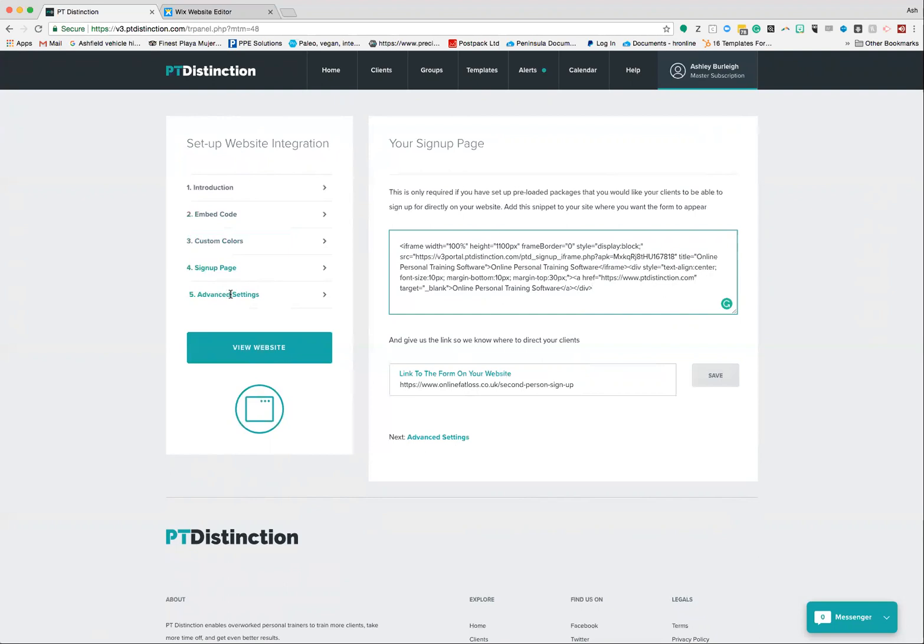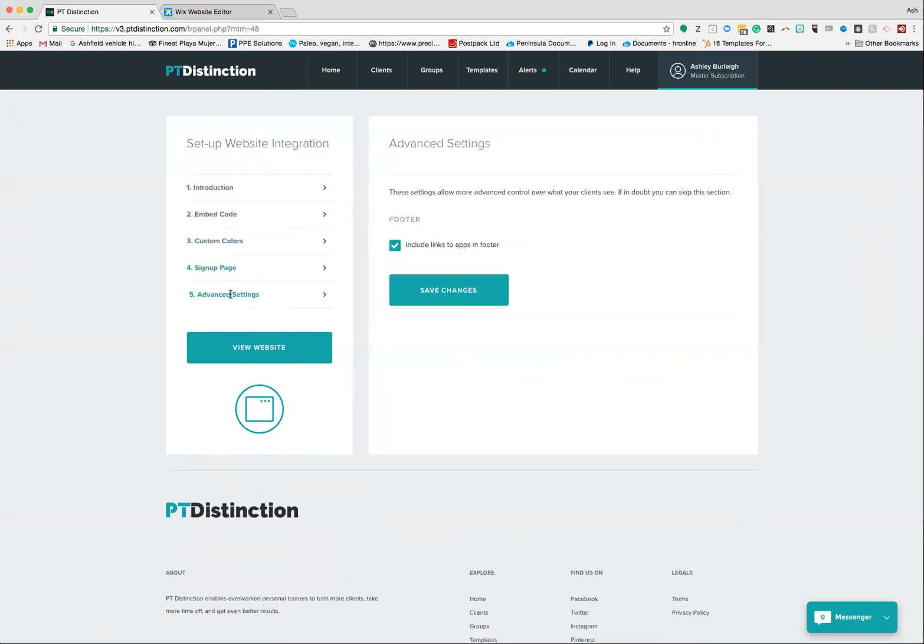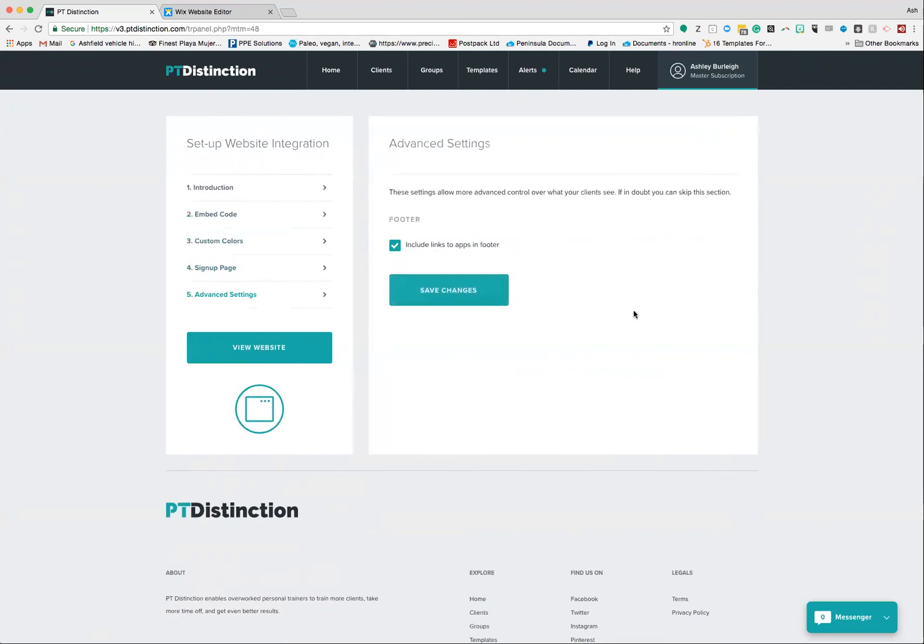Next one: advanced settings. On here, this gives you the option to include links to the apps in the footer. So when you're adding your code to your website, you could just have the login page, or if you tick this box here, at the bottom it will give you two links going through to your apps in the app stores. Once you tick that, click save changes and that will all be updated.